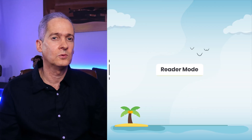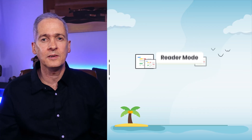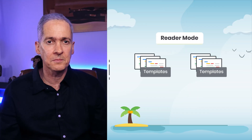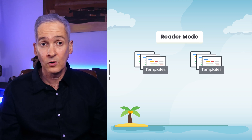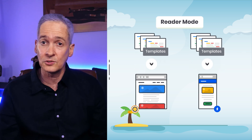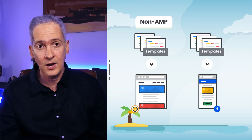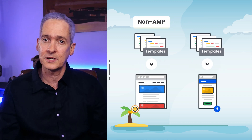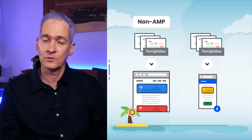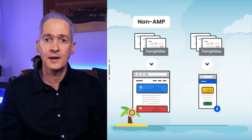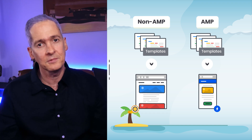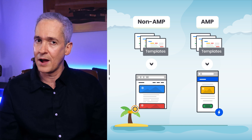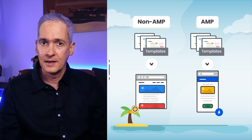Finally, in reader mode, there are two different sets of theme templates for rendering your content, and there are also two versions of your site: a non-AMP version, which can be served to visitors from desktop devices, and an AMP version, which can be served to visitors from mobile devices.